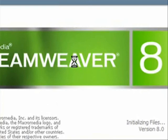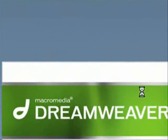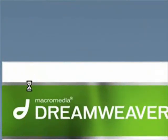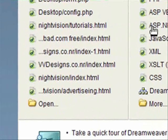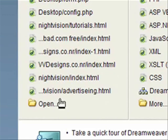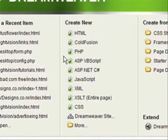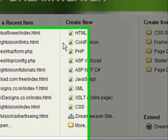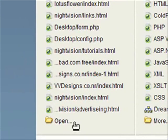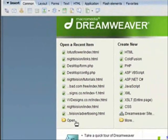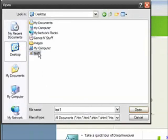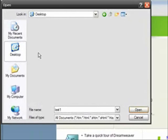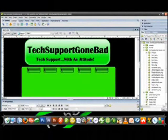So once Dreamweaver loads up you want to click open with and open it wherever it is in your computer. So in my case it's on my desktop so let's go ahead and open it. Click open down here. Sorry for the lag guys, it gets annoying.